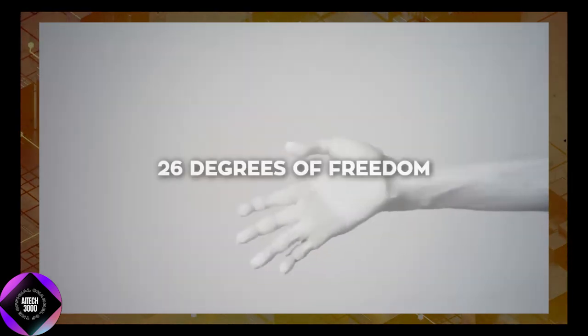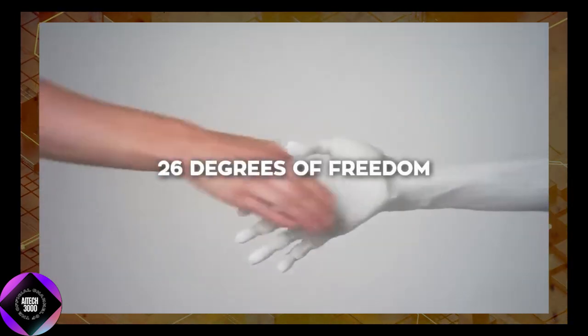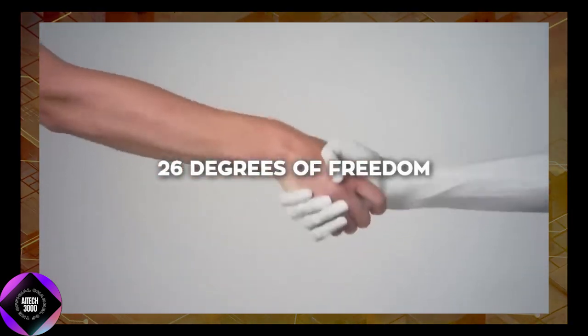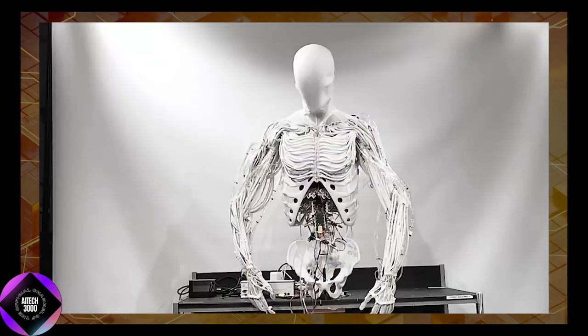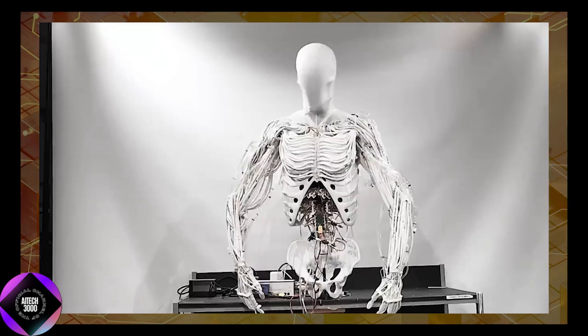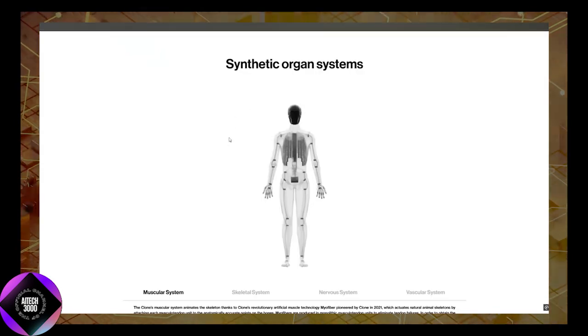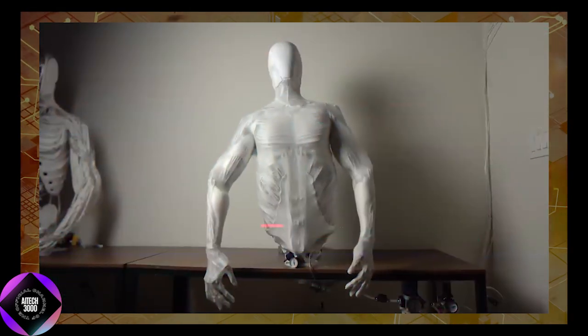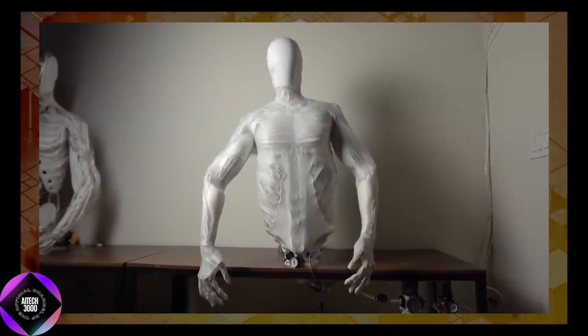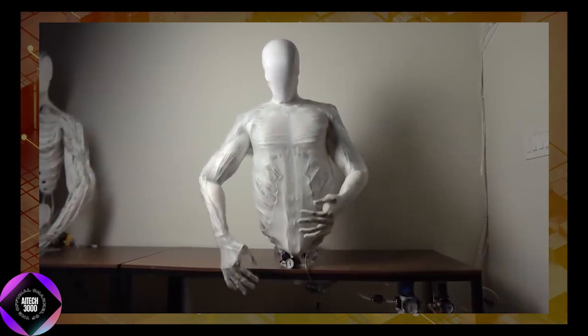This technology enables Clone Alpha to move in a smooth and lifelike manner, a stark contrast to the rigid, mechanical motions typical of most robots.